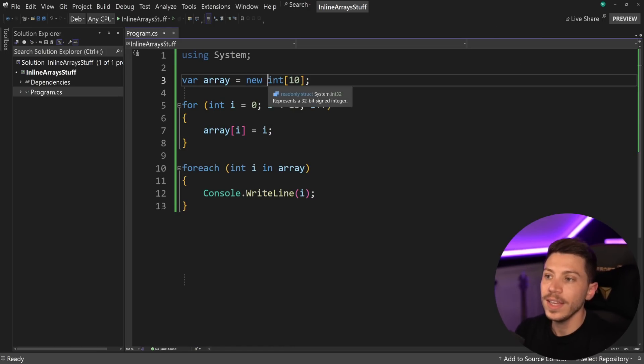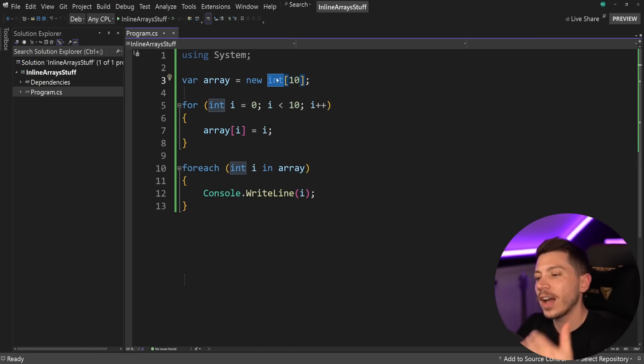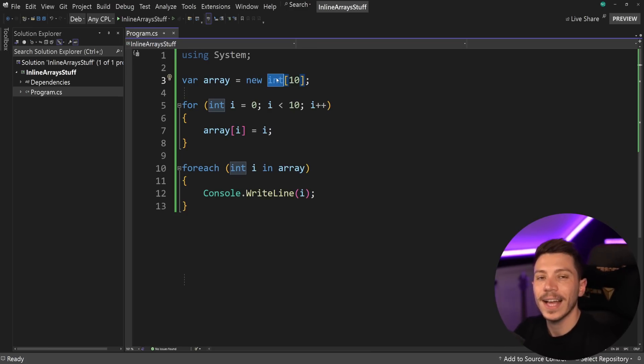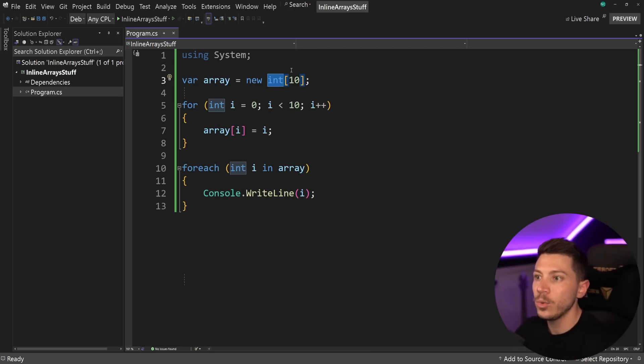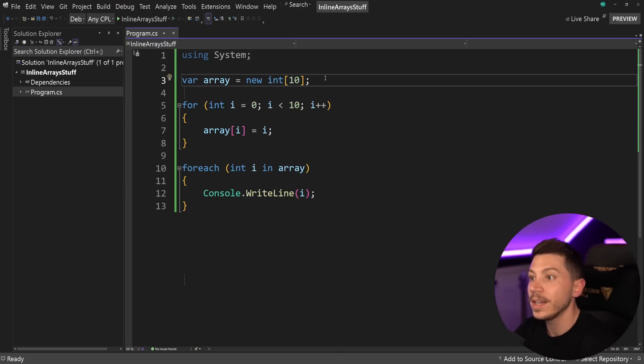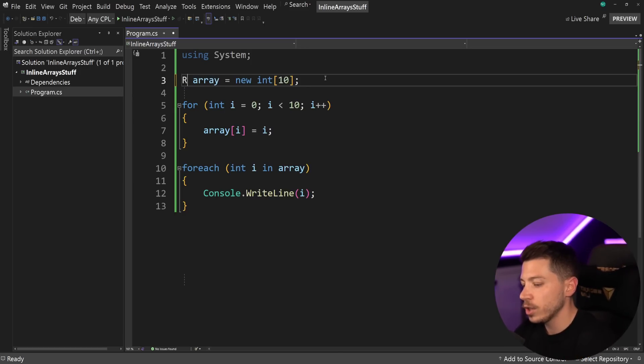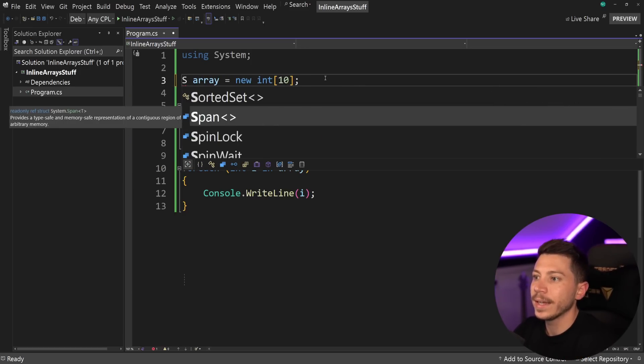Now, first, an array is a reference type, meaning that this will be actually allocated on the heap, which is the garbage collectable side of the memory. It's not a stack allocated value here. Now, this in itself is not a bad thing because if you want to do some high performance processing, you could always still have an array, but actually convert it, let's say, to something like a span.